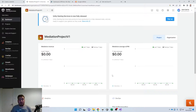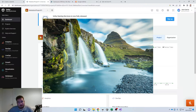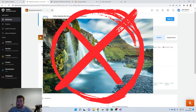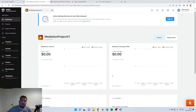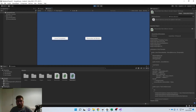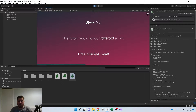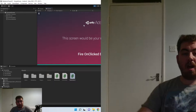What is up guys and welcome to another video all about waterfalls — not that kind of waterfall, Unity waterfalls. This video is a follow-on from the video I made about getting your Unity Ads installed into your Unity project.